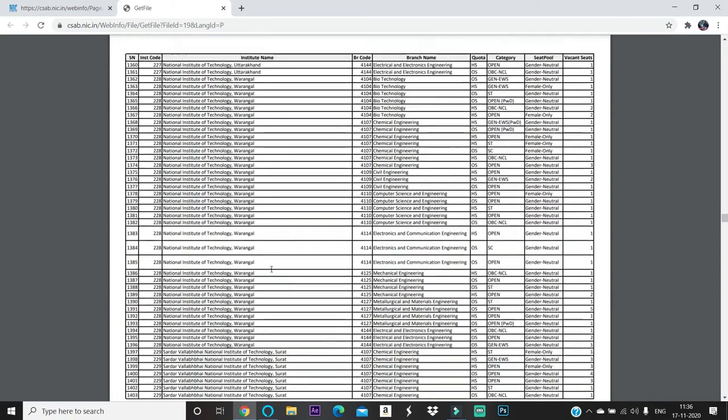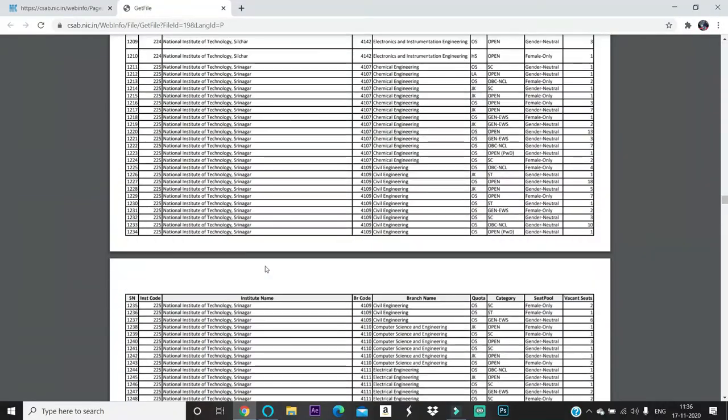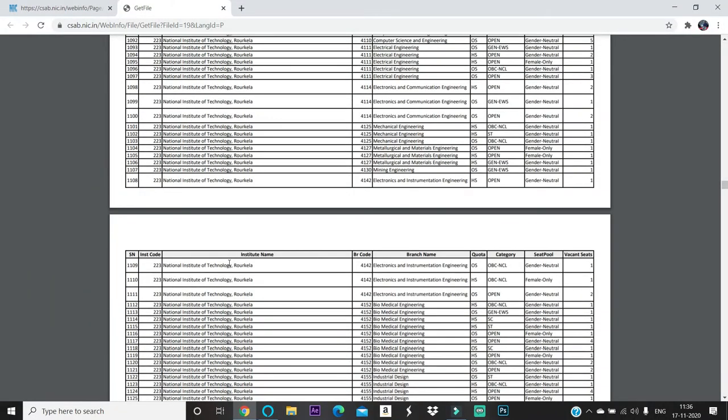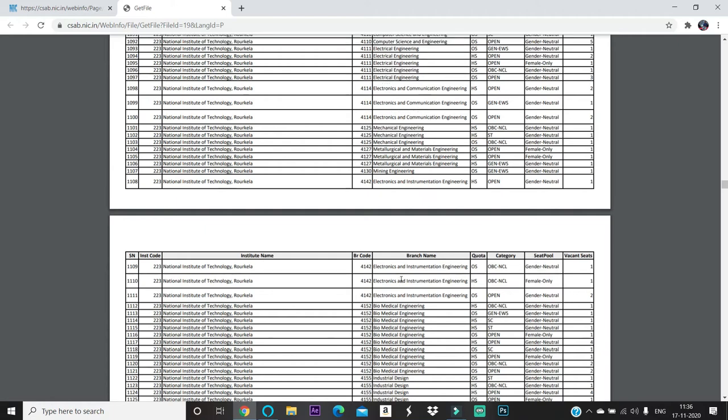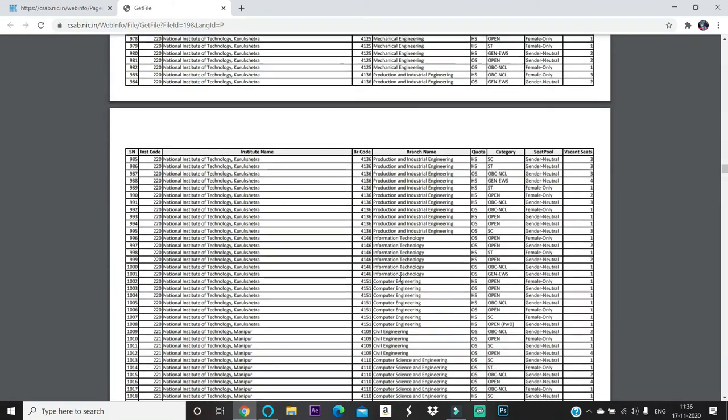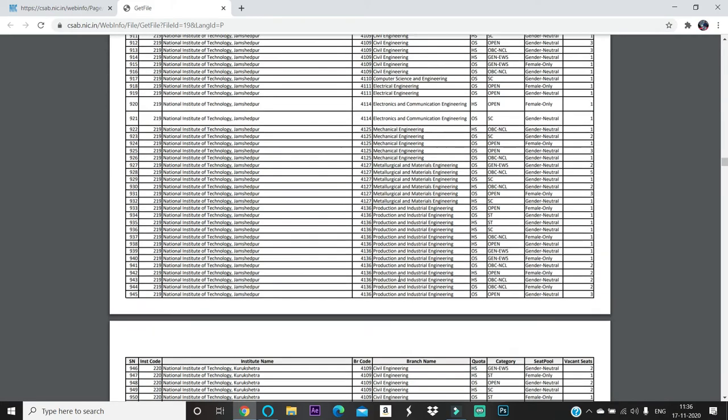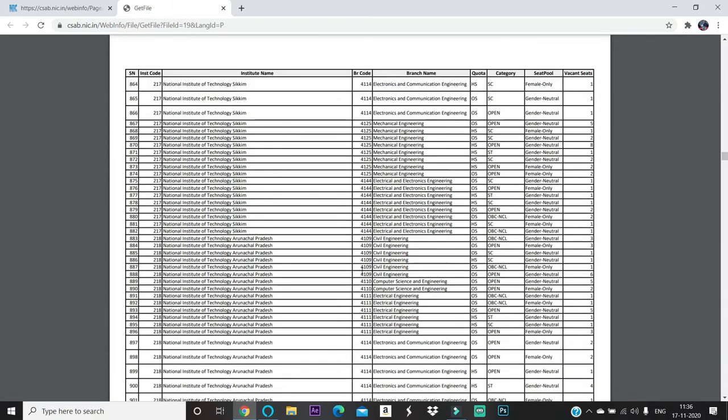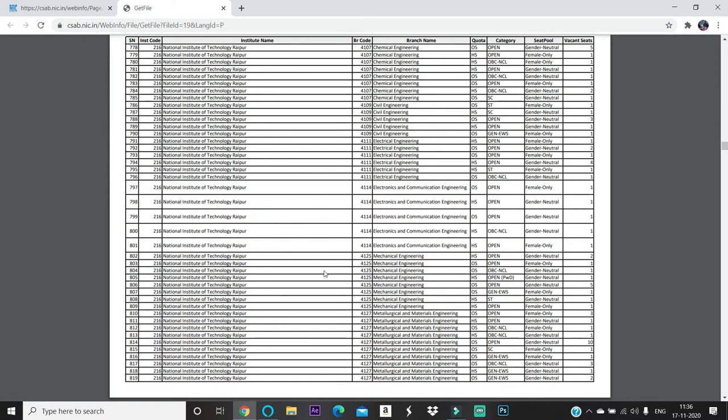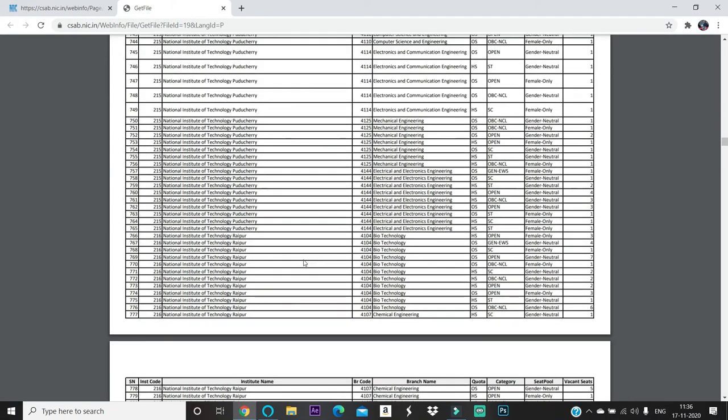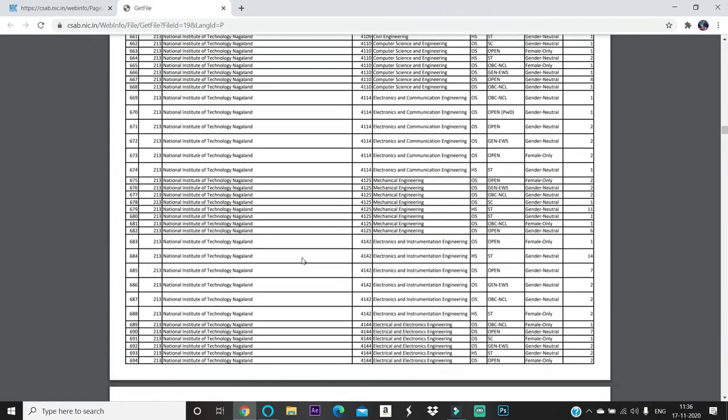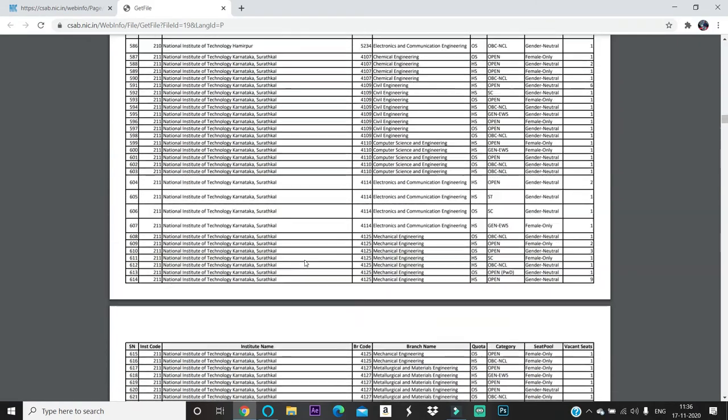These are the seat vacancies for CSAB 2020 - the seats left after JOSA 6 rounds. After the withdrawal procedure, those who didn't pay the partial admission fee, those who withdrew from the consent, those who cancelled their seat, those whose seats were cancelled due to document mistakes - all the seats are mentioned here. Fill your CSAB options accordingly.